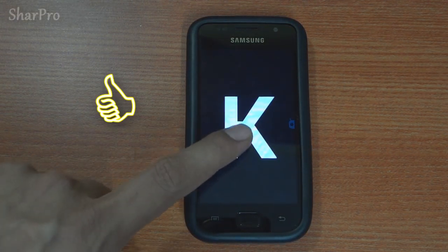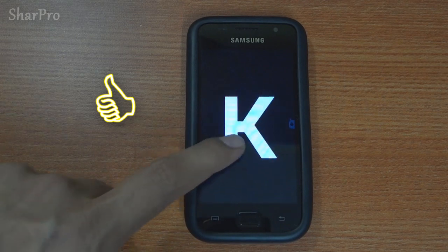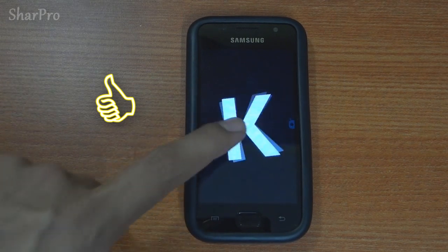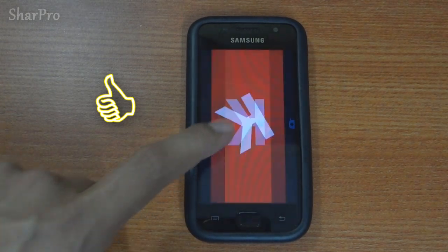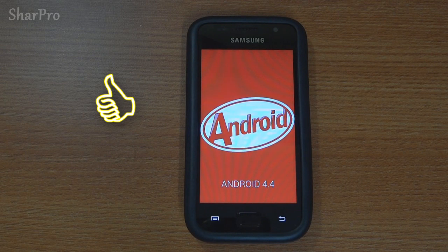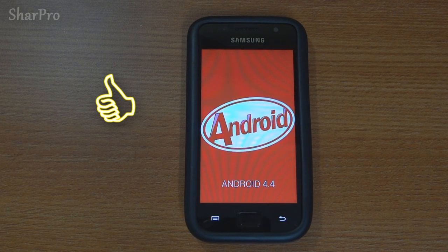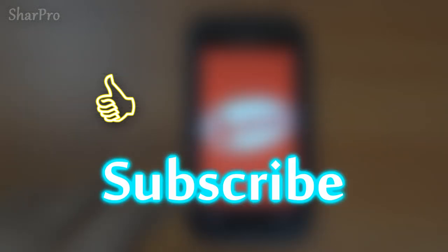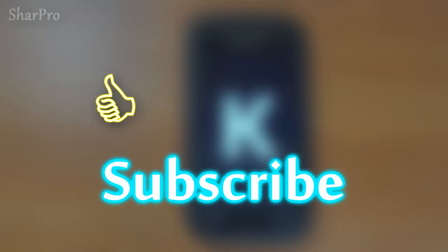Please hit like if this guide helped you, and don't forget to subscribe to this channel for more such videos. Let me know in the comment section below if you have any questions and I will try my best to answer them ASAP. Till then, cheers!